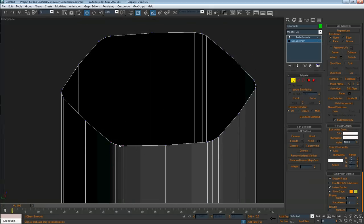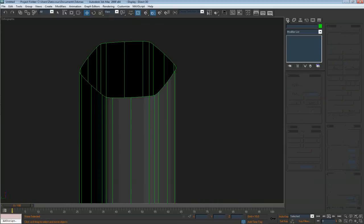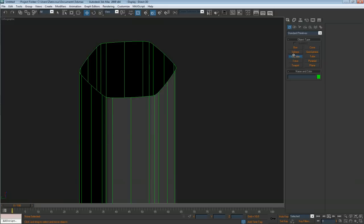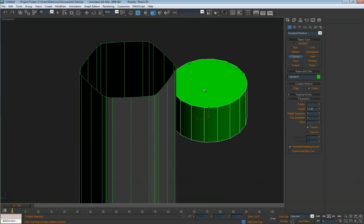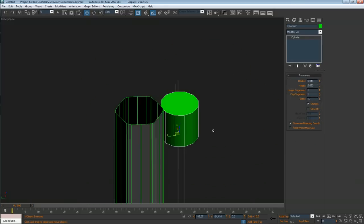We count the edges: one, two, three, four, five, six — for our cylinder. And convert to editable poly.